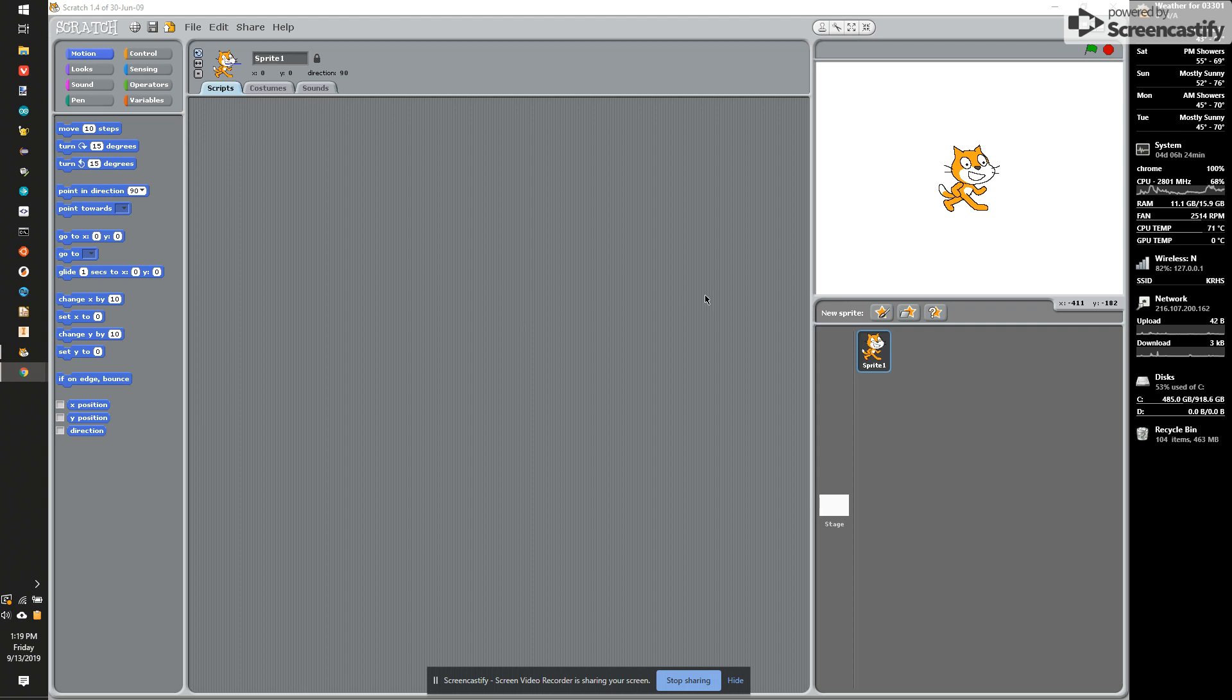In this video, I'll be showing you the basics for Scratch 1.4. We'll be using Scratch 1.4 in this class to do some basic programming and build some simple games.